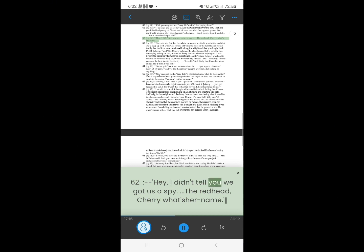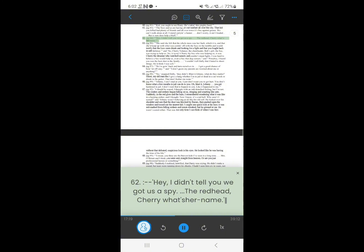61. Hey, I didn't tell you we got us a spy. Cherry, what's your name.